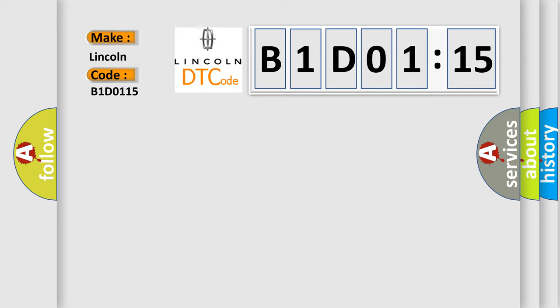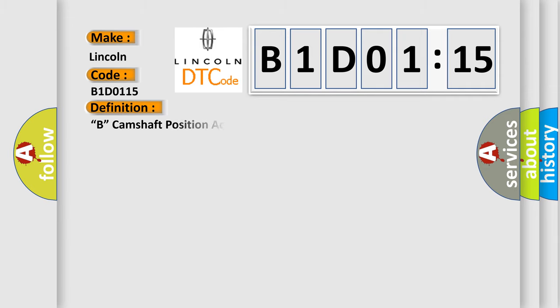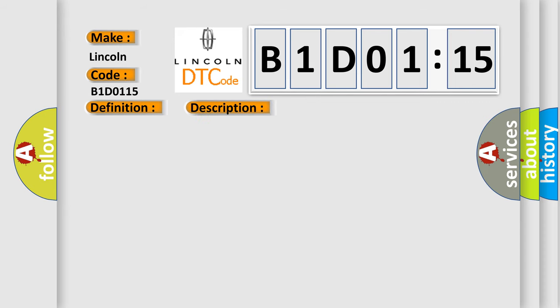The basic definition is camshaft position actuator control circuit low bank. And now this is a short description of this DTC code.